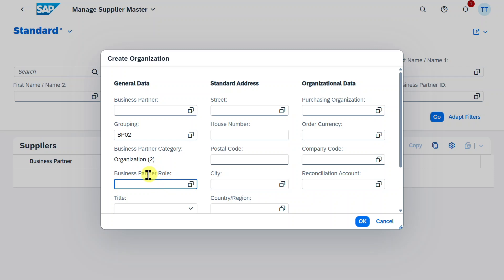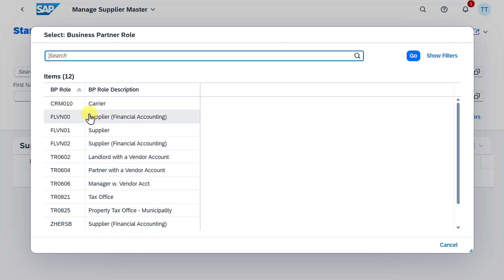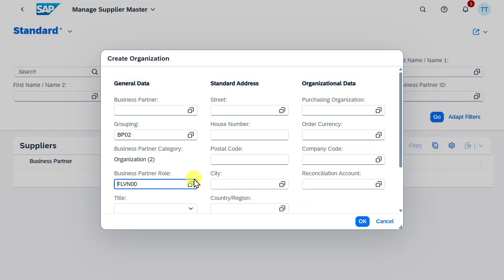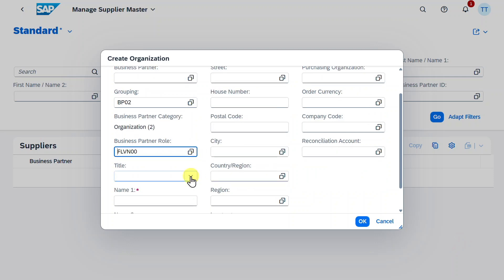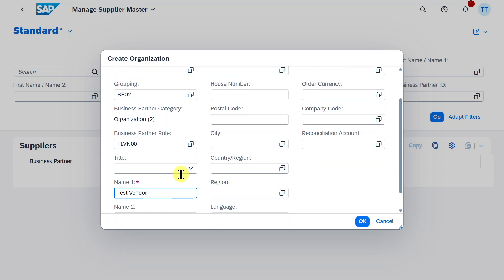Then we must choose the business partner roles. So let's actually select the search help. And here you can see all the different roles that could be assigned to this supplier business partner. For now we will select here Supplier Financial Accounting. Please be aware that later on we can even add more roles. Then we have here Title, but this is not mandatory, and we need to provide a name at least. Let's say Test Vendor. That's basically it.